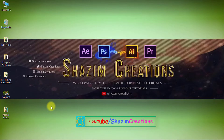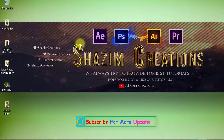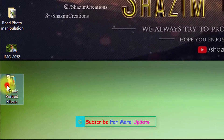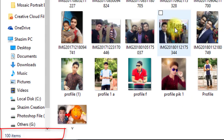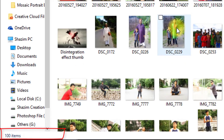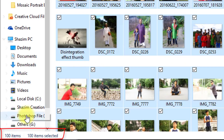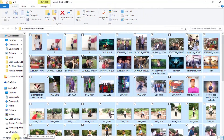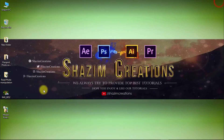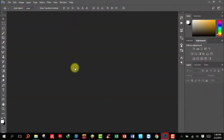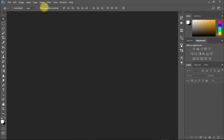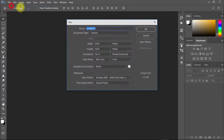First, create a folder and put all your photos in it. I'm using 100 images. Now open Photoshop and create a new document.